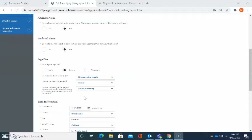The next question is asking about legal sex. Please select the appropriate option for your legal sex. There will be additional questions regarding sexual orientation, gender identity, and gender expression. Your responses are for informational purposes only. No information provided will be used in a discriminatory manner or affect your application for admission. The CSU collects this voluntary demographic information to provide services to all student populations.